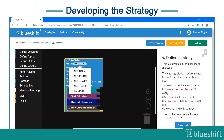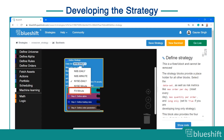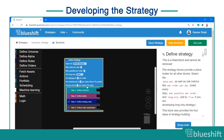BlueShift provides different datasets such as US equities, India equities, and FX markets. In this tutorial, you will be developing the crossover strategy for US equities and use data of minute frequency. Therefore, you can select NYSE minute here.